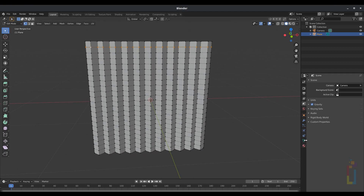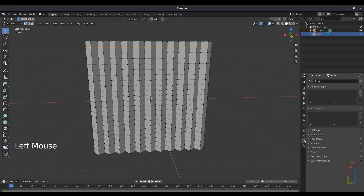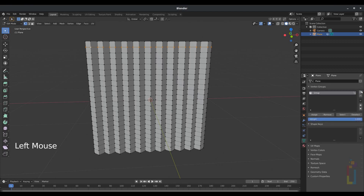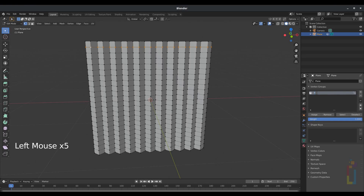Go to Vertex Group, click the plus icon to add a new one, click Assign, and then change the name to something like 'pin'.